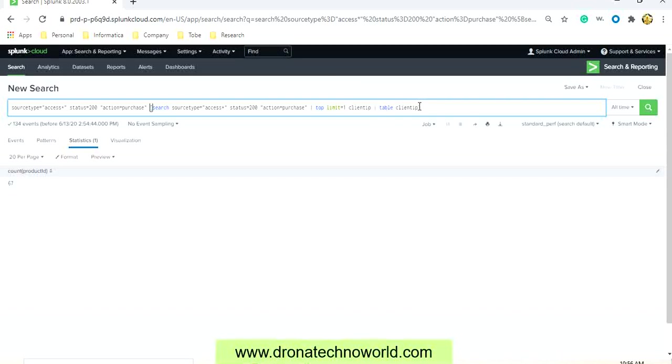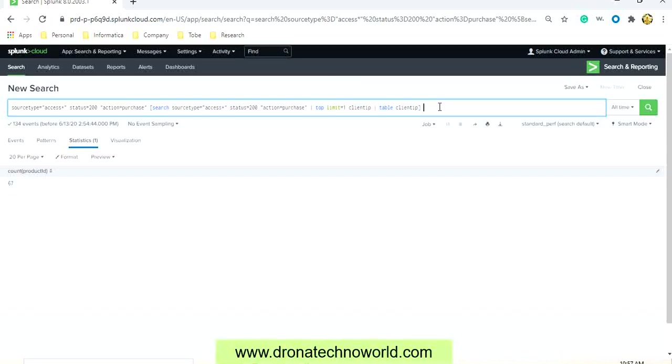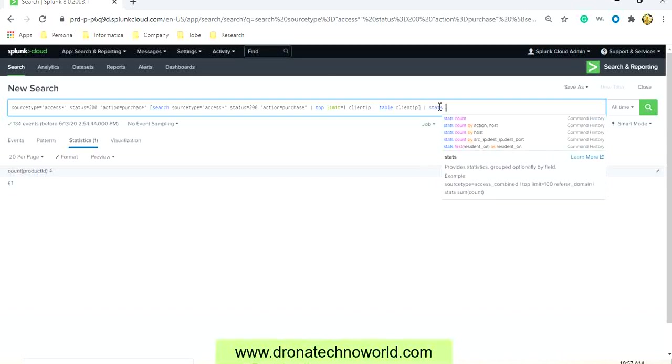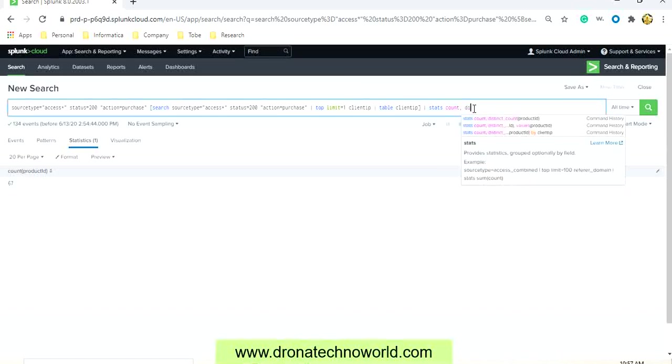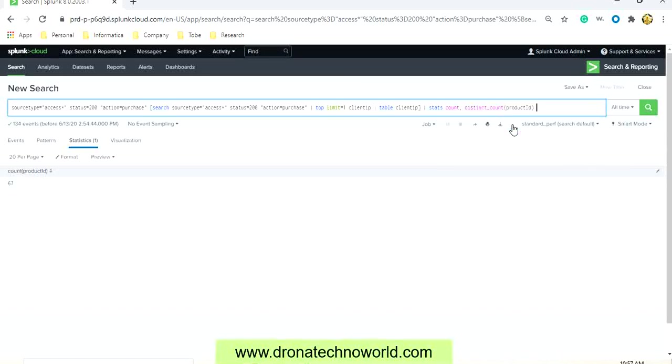So this is the subquery, and based on this subquery we will be running some commands. So let's run the command, that is the stats, and we will get the count. We will also get the distinct count of the product ID, and we will group by based on the client IP.